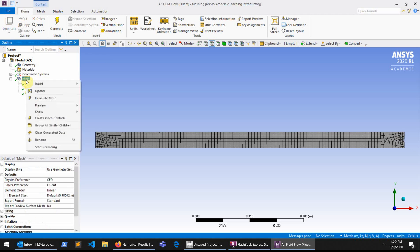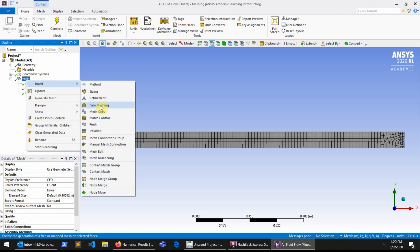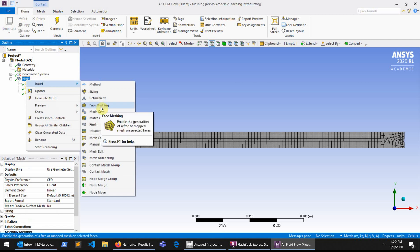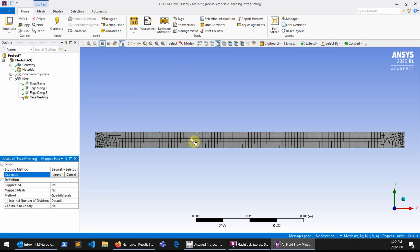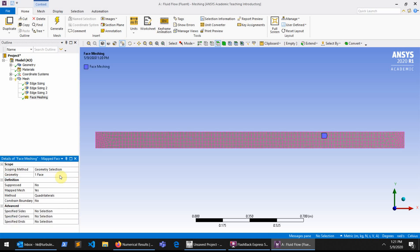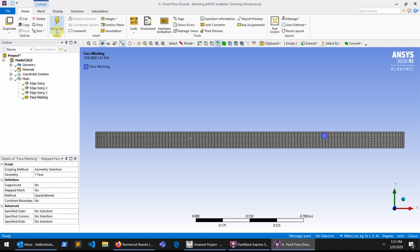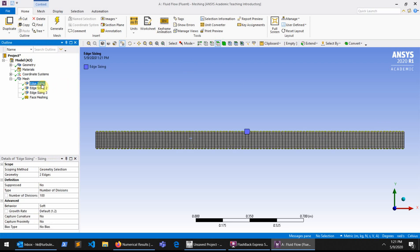To get a uniformly distributed mesh there is an option in mesh: go to Mesh, Insert, and then Face Meshing — this was called face mapping in older versions and is now called face meshing. Click on Face Meshing, select your whole face, and press Apply on the geometry. If I generate the mesh again, you will immediately see the difference. The mesh is now more or less fully distributed along the length. The concentration on the left and right sides has largely disappeared, though there are still some distortions and it's not exactly fully uniform.